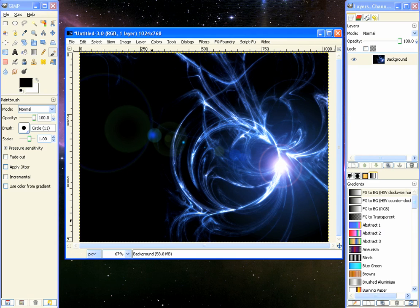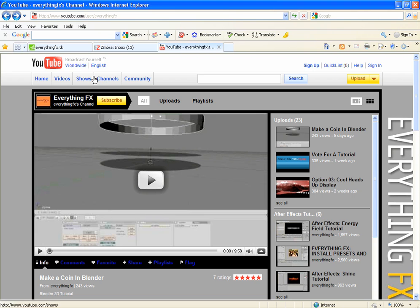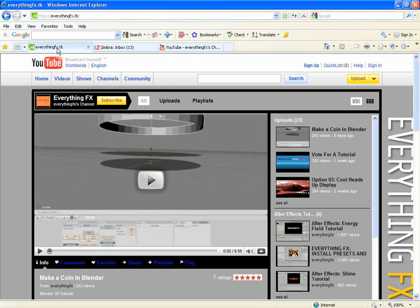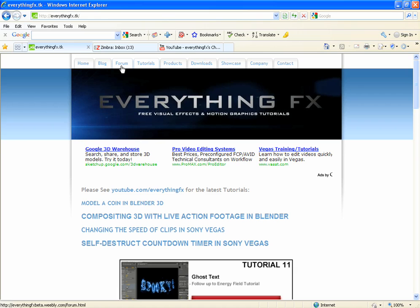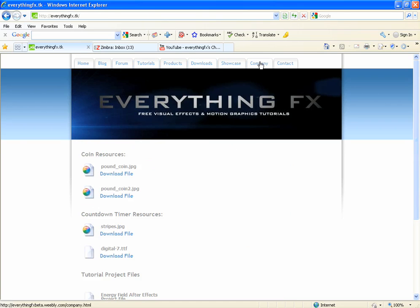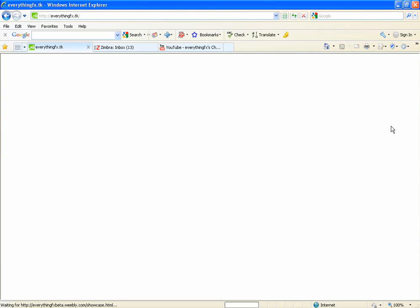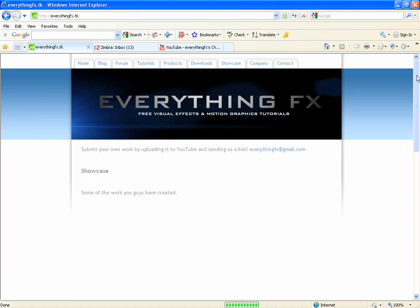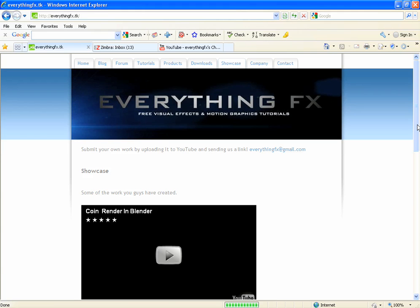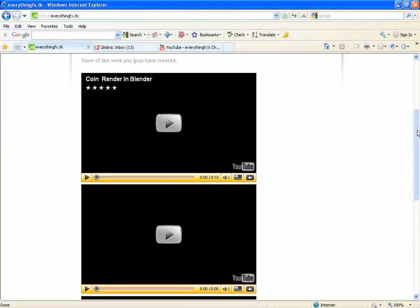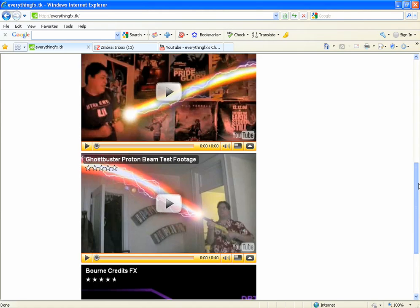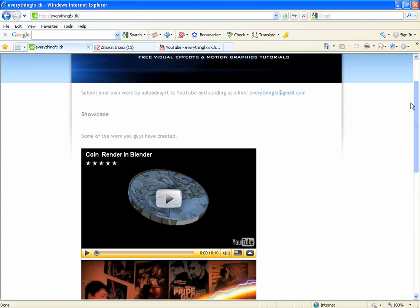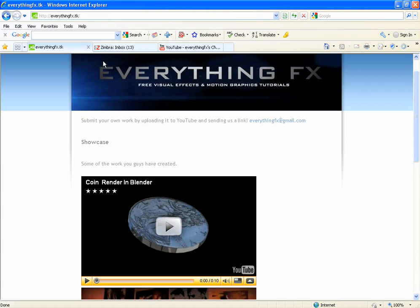Make sure you go to the website, everything effects dot TK. Go to the blog, follow along. If you have questions, post them in the forum or on the YouTube account. You got downloads. And there's a showcase, so if you use our work in something we'll post it here for you and everybody will be able to see it and we'll be proud that we helped out.